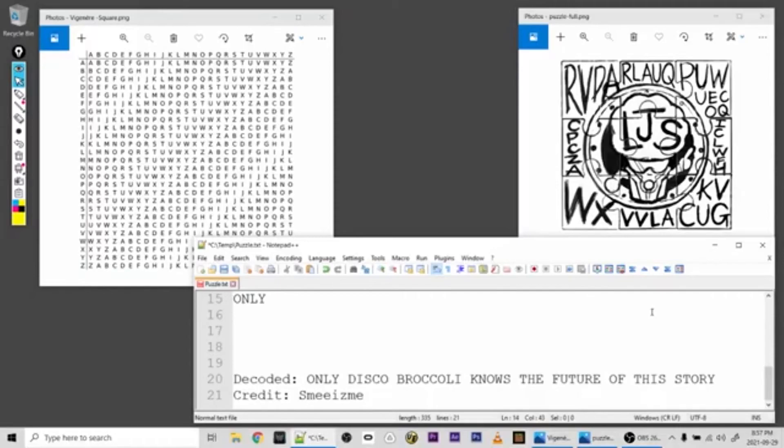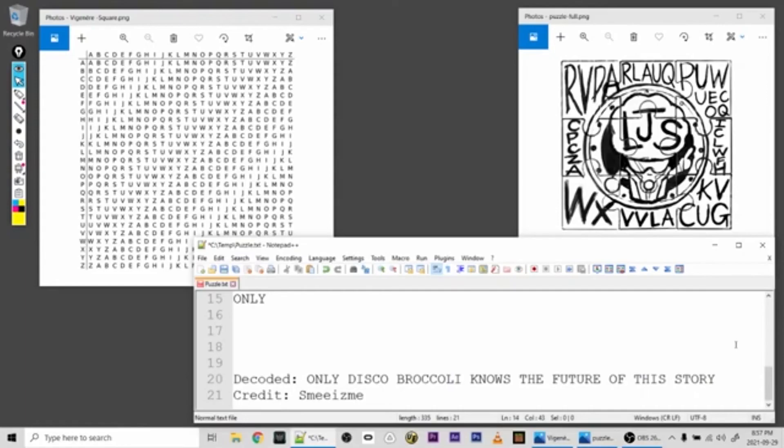So if you're looking for answers, best be looking for Disco Broccoli. Now I can't take credit for figuring out the encryption method here. That goes to SMEIsMe, who I believe was the first to officially decode this Easter Egg.